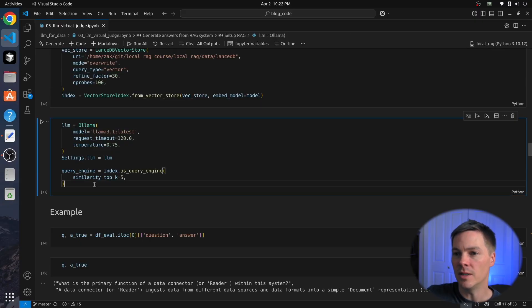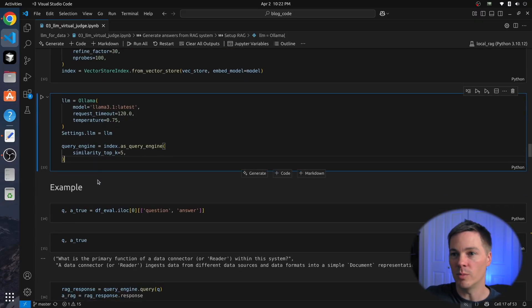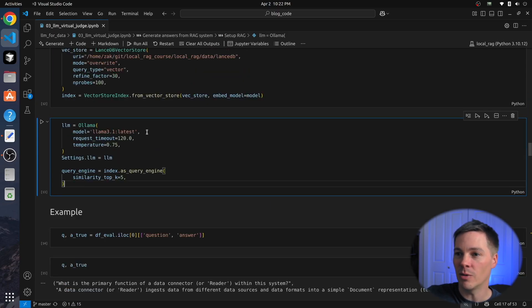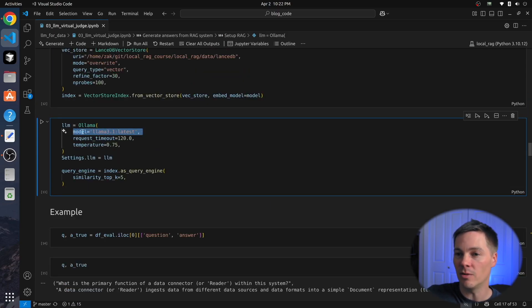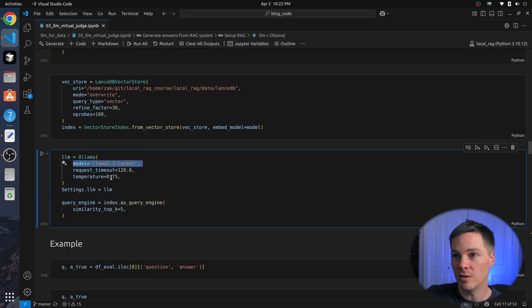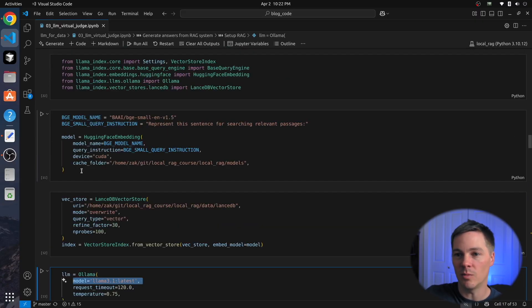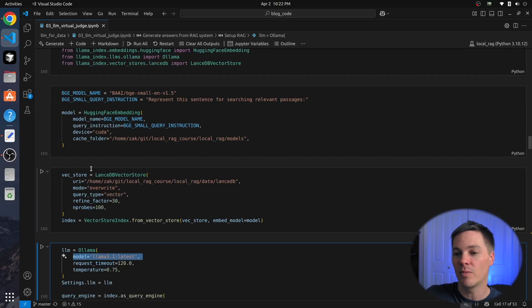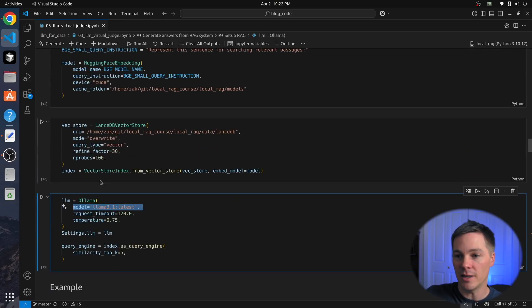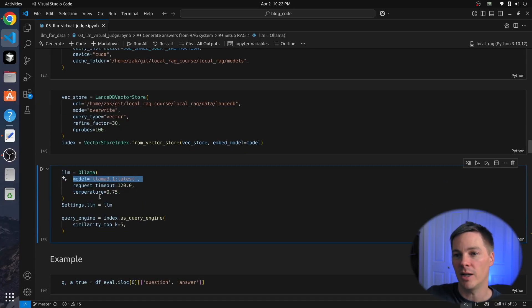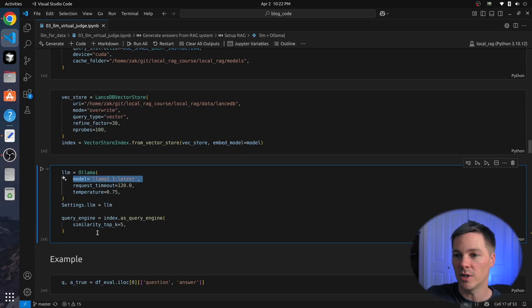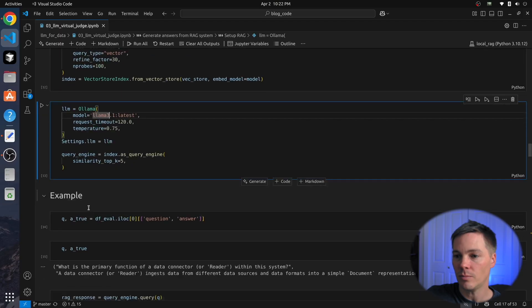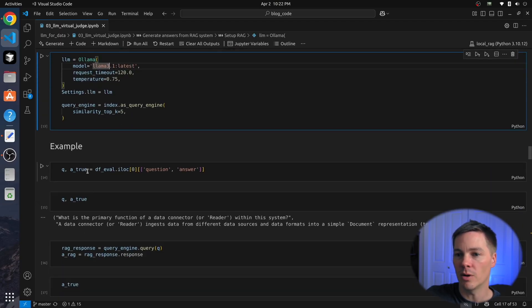In the course where we're building the RAG system, this is something I want to start playing with is changing the model of the RAG system, changing the embedding model of our RAG system, all the different knobs that we have to turn and see how it affects the quality of the answers we get as judged by this process we're outlining here. But today we'll just use the Llama 3.1.